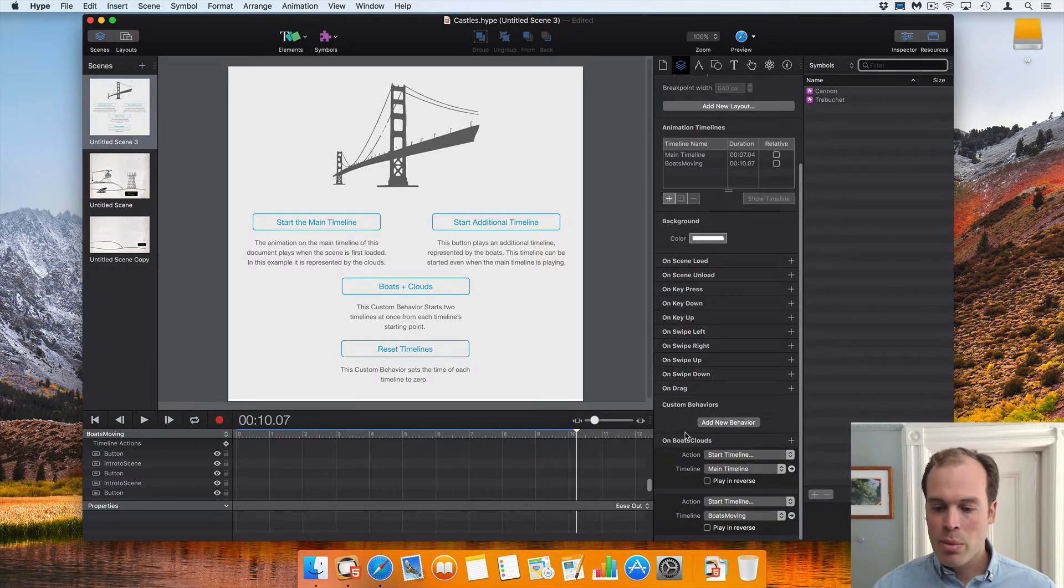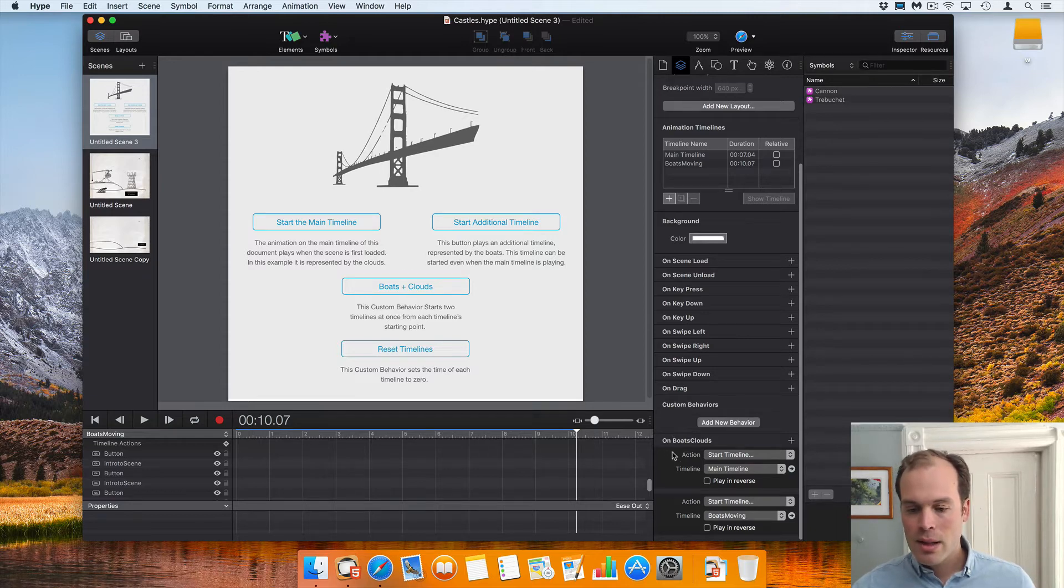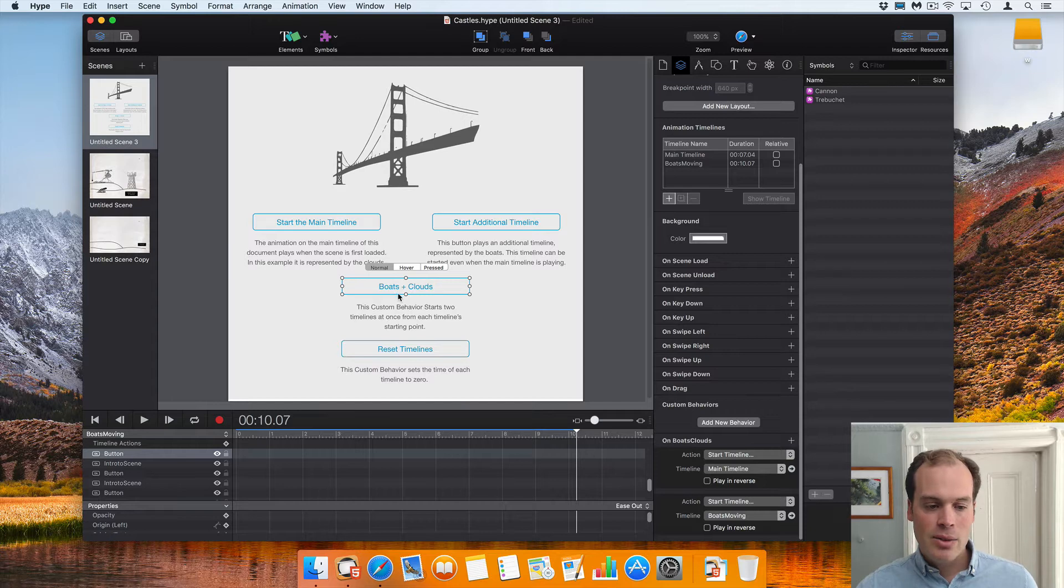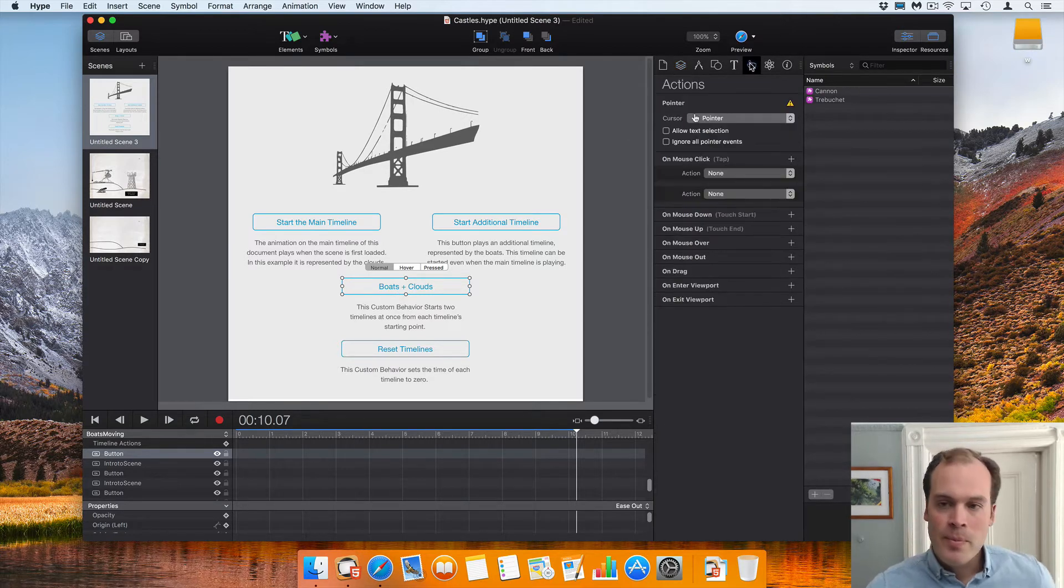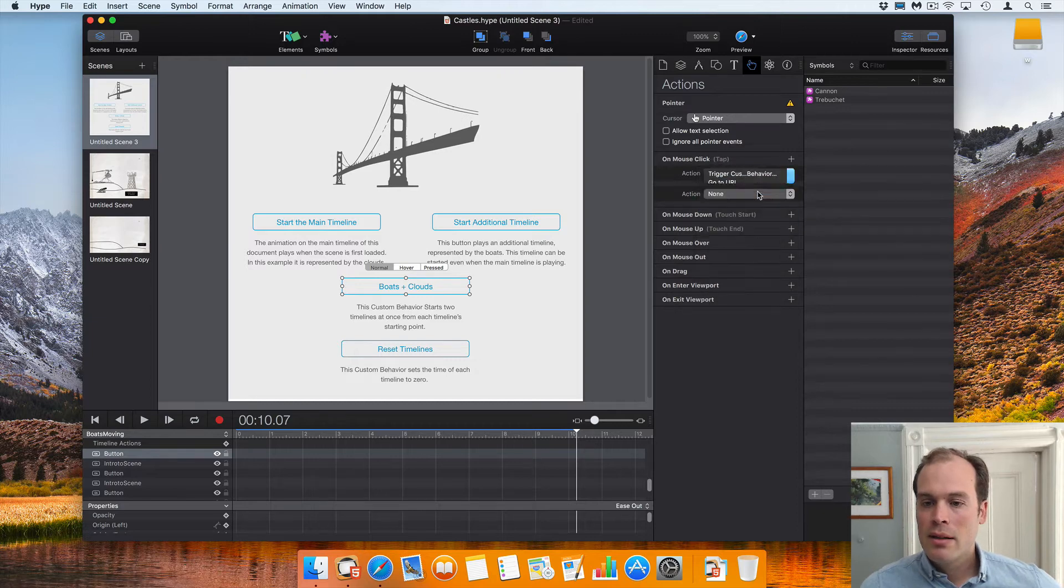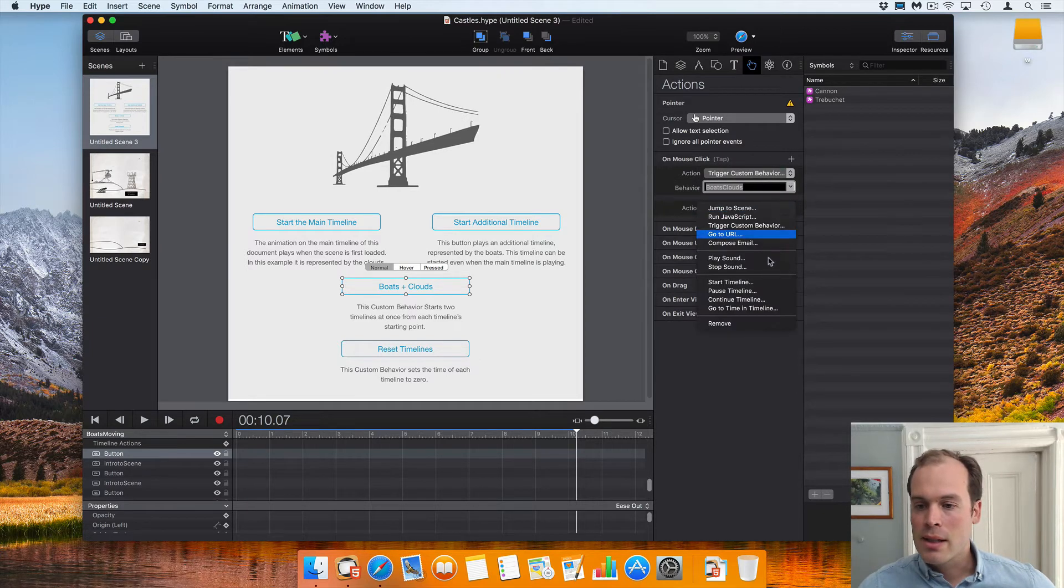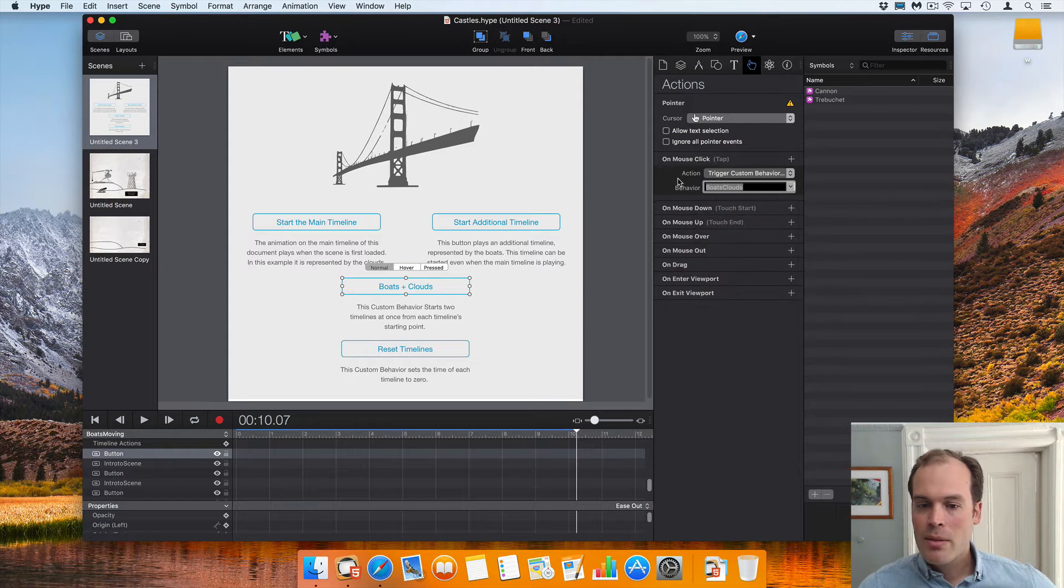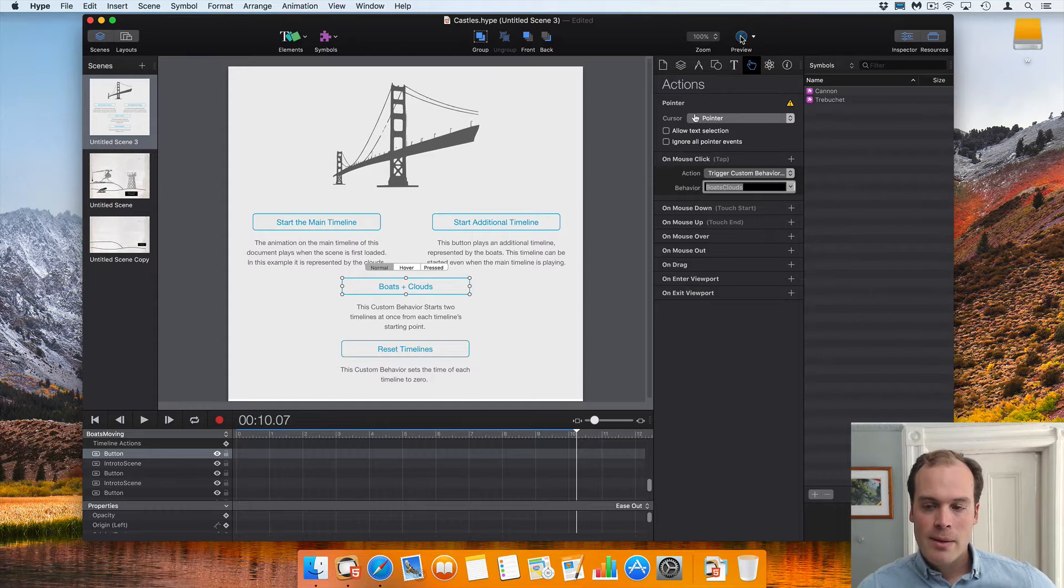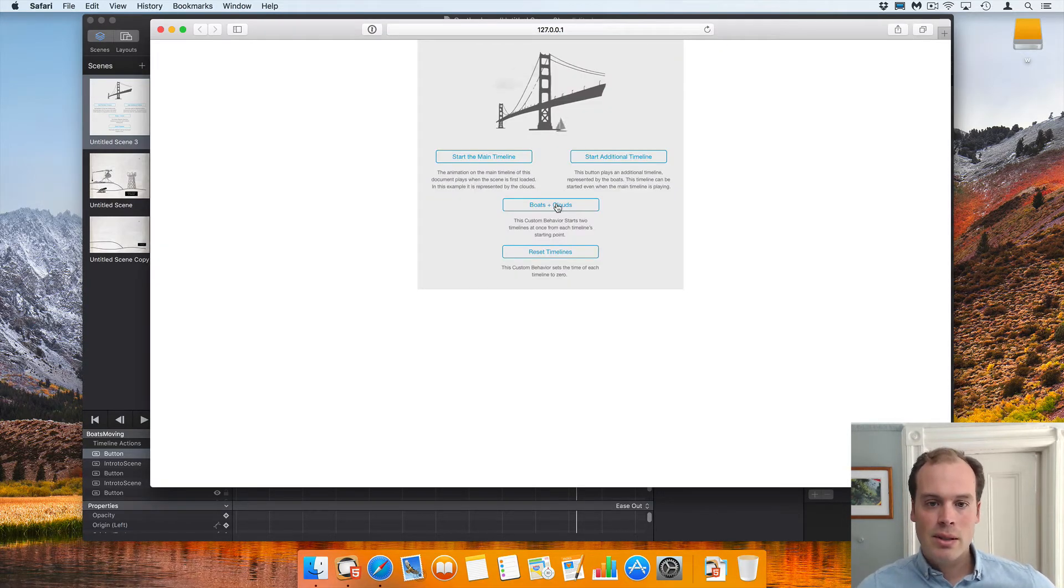So now we have a boats clouds custom behavior that is ready and waiting to be called. To call it, I'm going to select that button and then create a mouse click action which runs it. So now we have our mouse click action and what that will do is start both those timelines from zero.